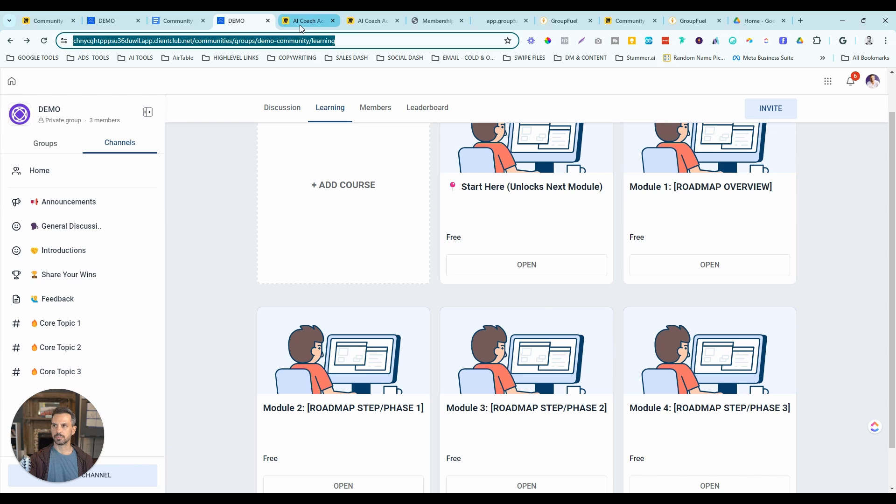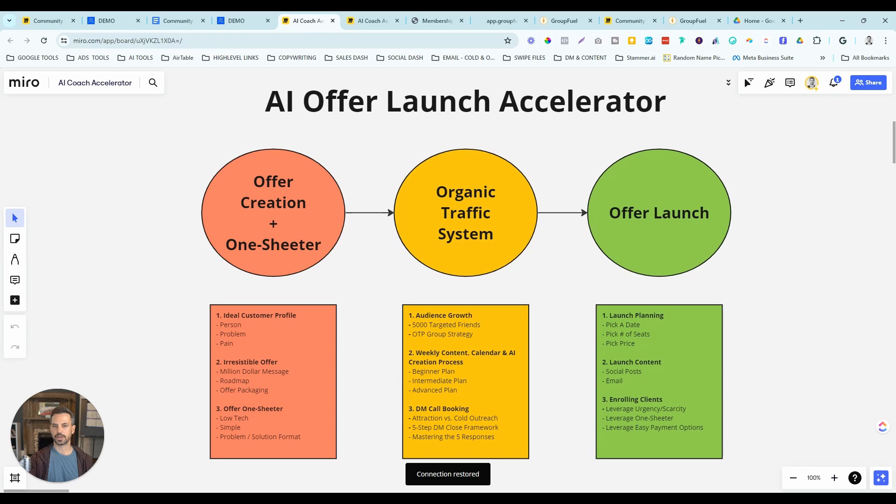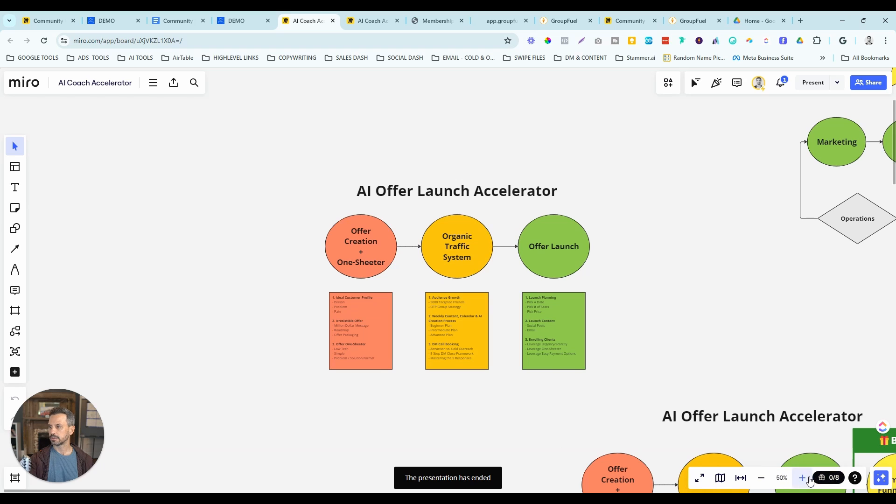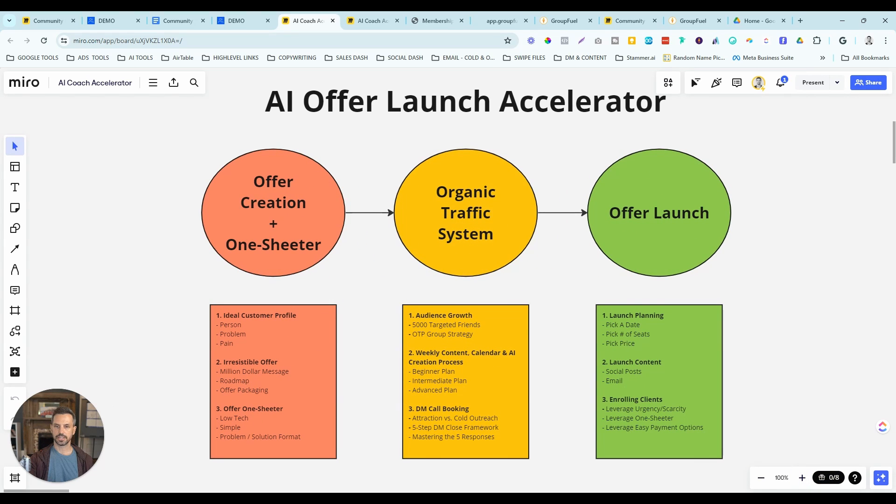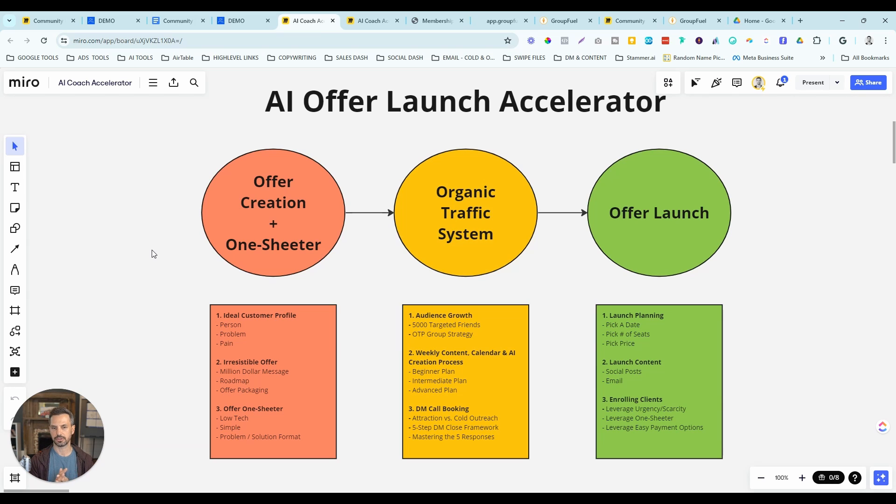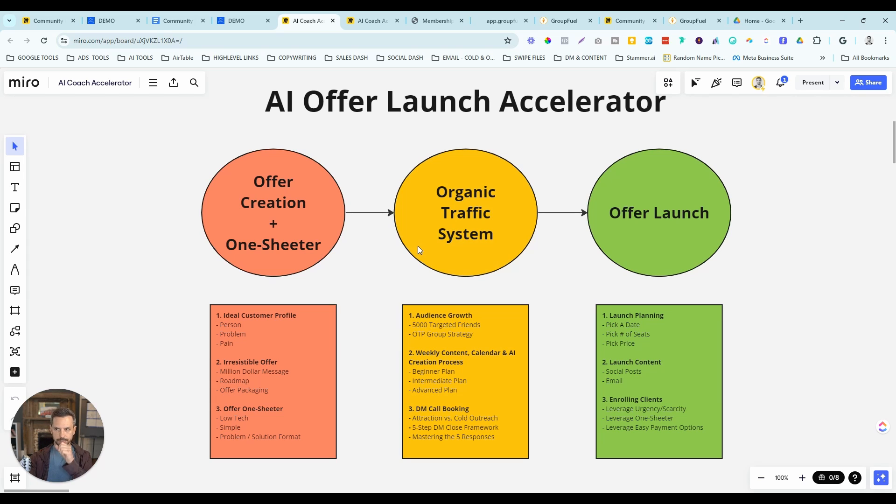In the training that comes with the snapshot, you'll learn our automated community funnel strategy. We show you how to create what's called a product roadmap, which is basically the outline of the steps in your coaching program of how you take them through your process to help them get their results. This is an example of mine from the AI Offer Launch Accelerator, the steps that we take our clients through to help them launch a brand new offer from zero to 10K per month using our proprietary AI software tools.